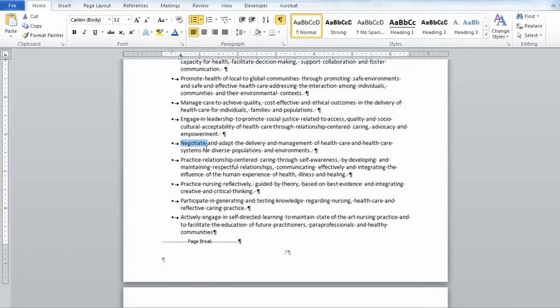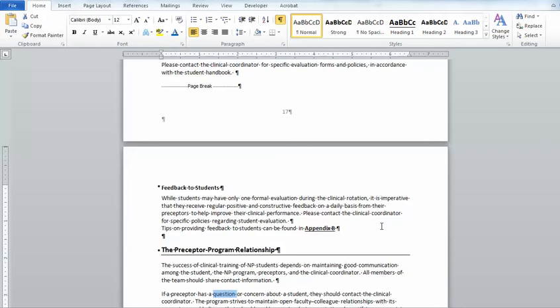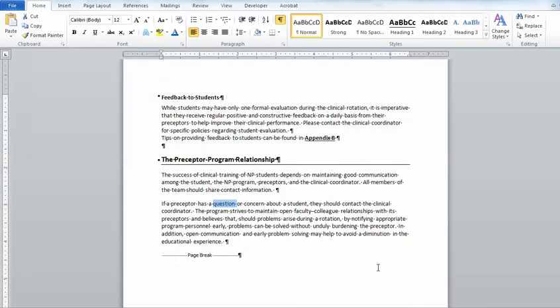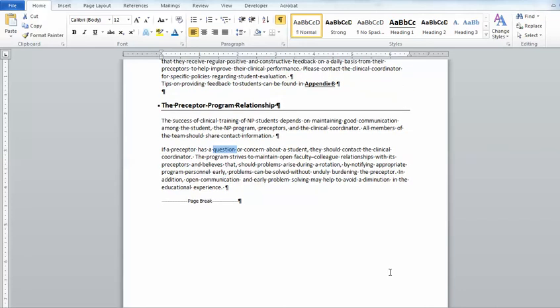So if I go in here, you'll notice I started on page 7. If I press Shift F5, notice how it takes me down to page 18, which was the next place I was editing.